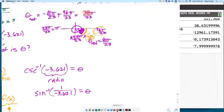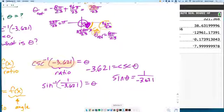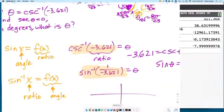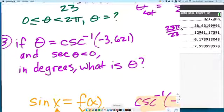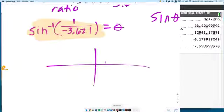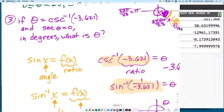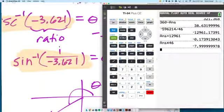So it would be 1 over negative 3.621 — that's what you type into your calculator. You don't take random combinations of inverses and reciprocals; you understand what you're doing. The ratios are the reciprocals; the angles are not. Alternatively, you could take cosecant of both sides: negative 3.621 equals cosecant of θ, therefore sine of θ equals 1 over negative 3.621, and now take the inverse sine of both sides. I'll type inverse sine of 1 divided by negative 3.621 in degree mode.